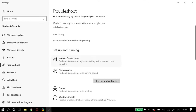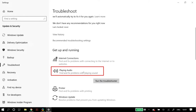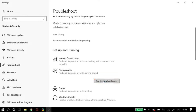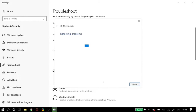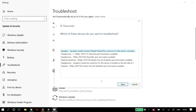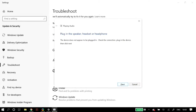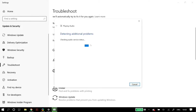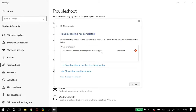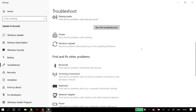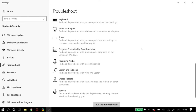For each of these settings, troubleshoot each one of them one by one. First troubleshoot playing audio — click on it and click run the troubleshooter, then follow the steps displayed on your screen. Once finished, go to recording audio and complete that, then go to speech and run the troubleshooter.